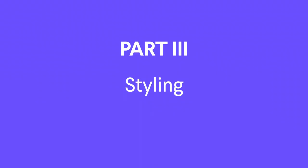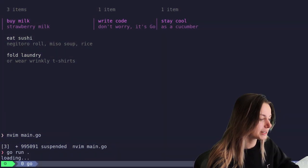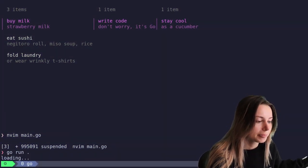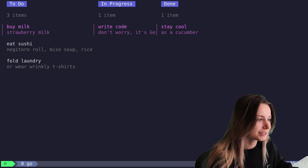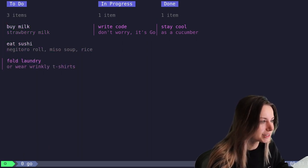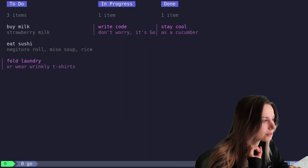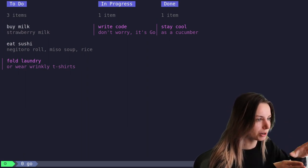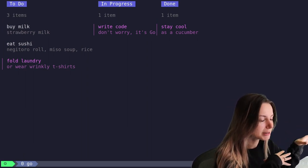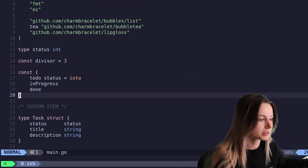Let's go ahead and add some styling because if we run it, I mean she's looking cute but she's not really there yet. The spacing is a little weird, we got to add some padding, we got to make it a little bit more interactive so we know which column is meant to be focused right now. So let's go ahead and do that.